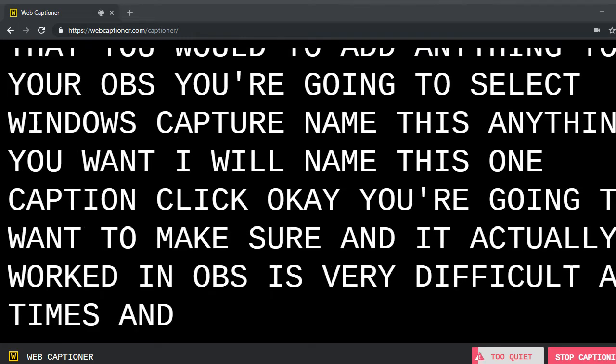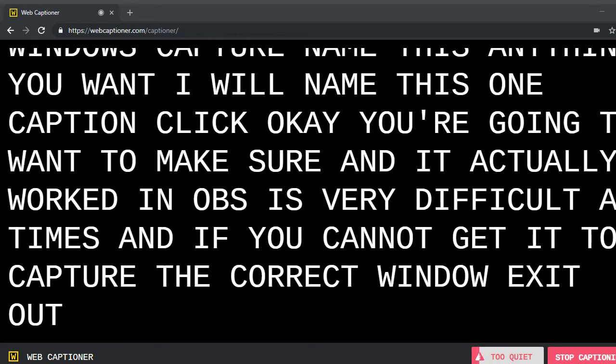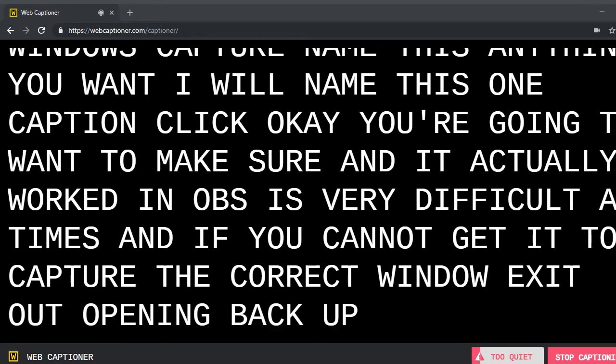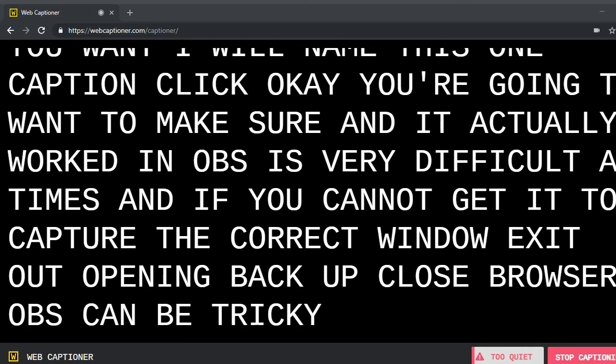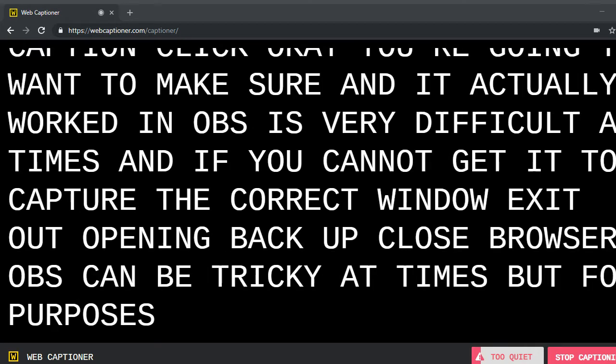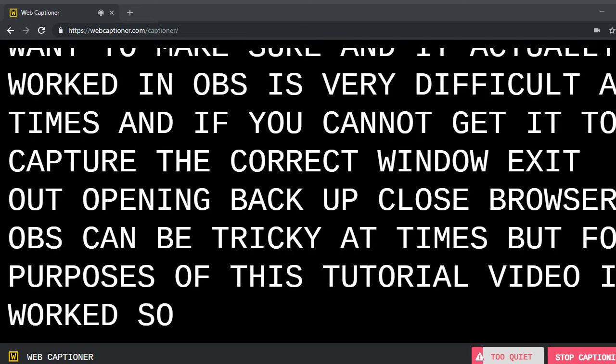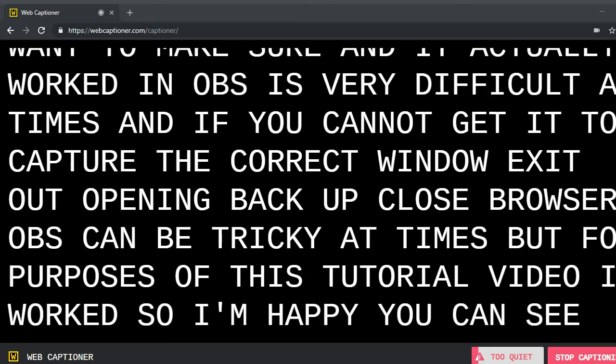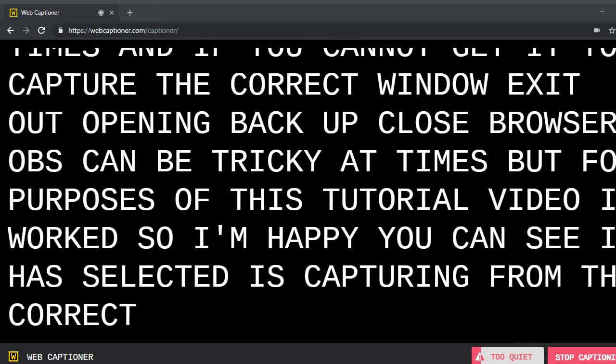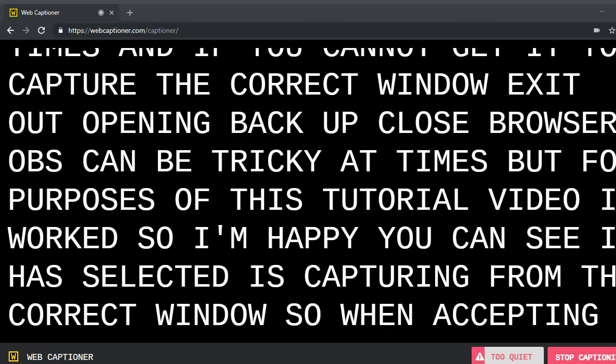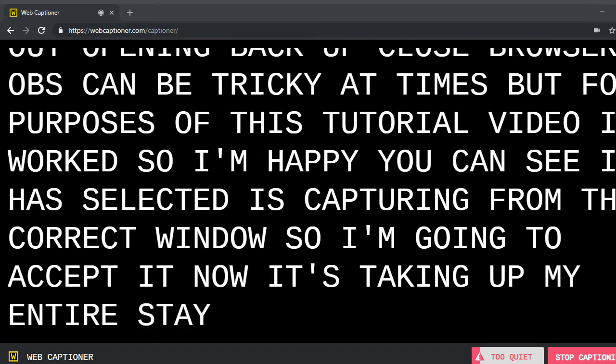You're going to want to make sure and it actually worked, and OBS is very difficult at times. And if you cannot get it to capture the correct window, exit out, open it back up, close browser. OBS can be tricky at times, but for purposes of this tutorial video, it worked. So I'm happy. You can see it has selected, it's capturing from the correct window.